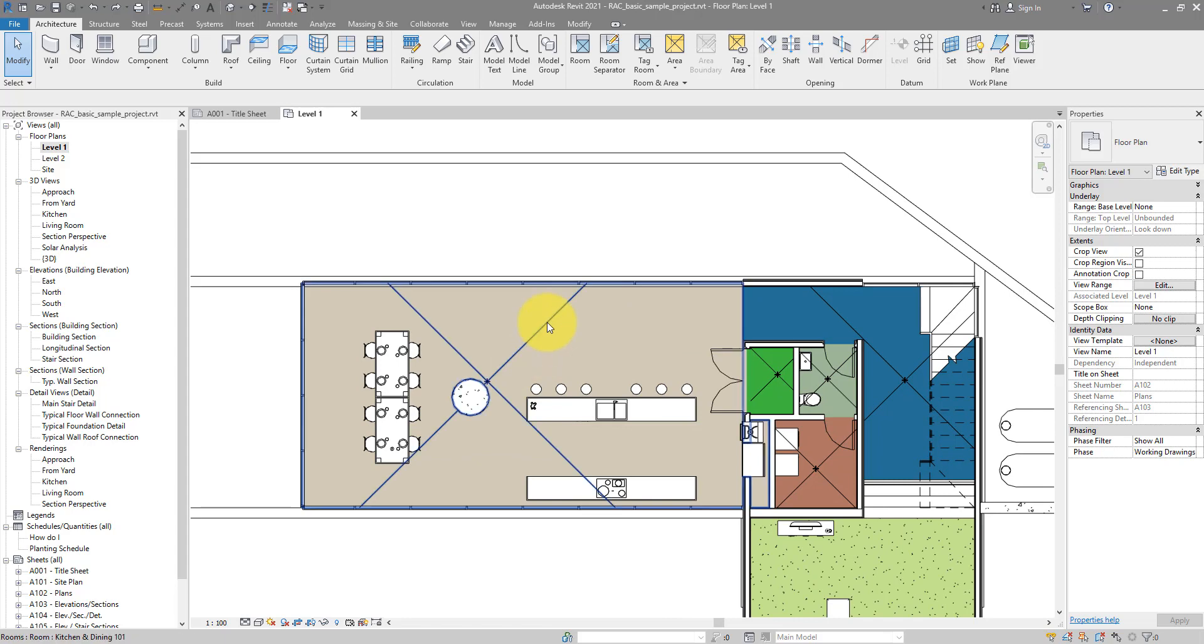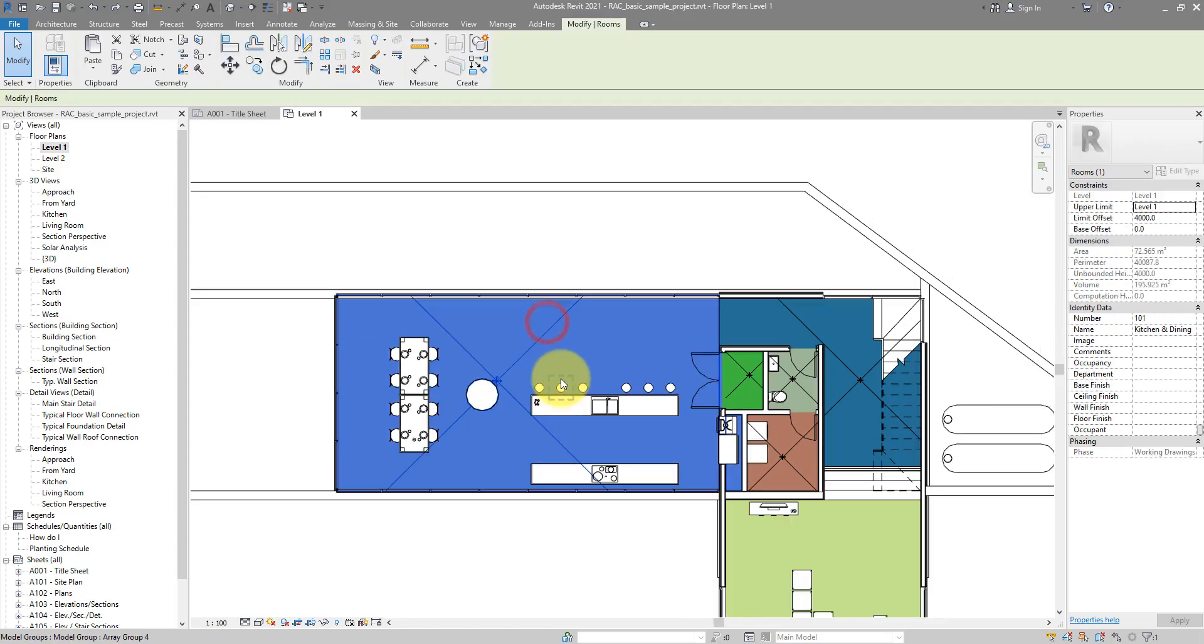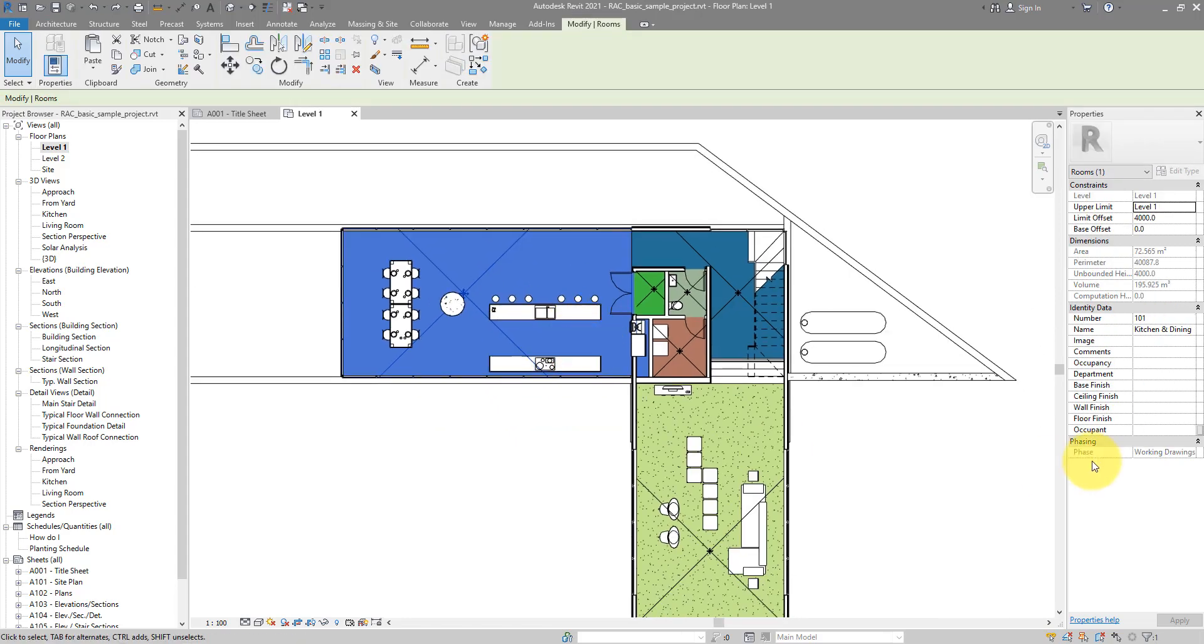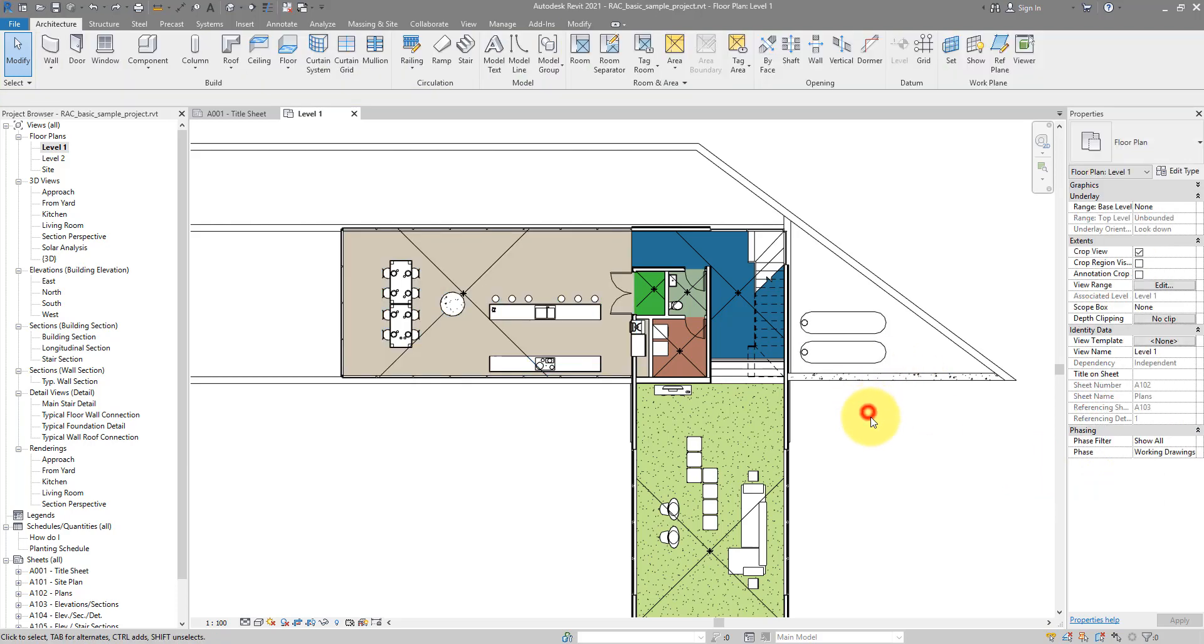So let me just select this room for example. And you can see the phase parameter of this room is read only. You cannot change it directly from the properties window. The reason is this.